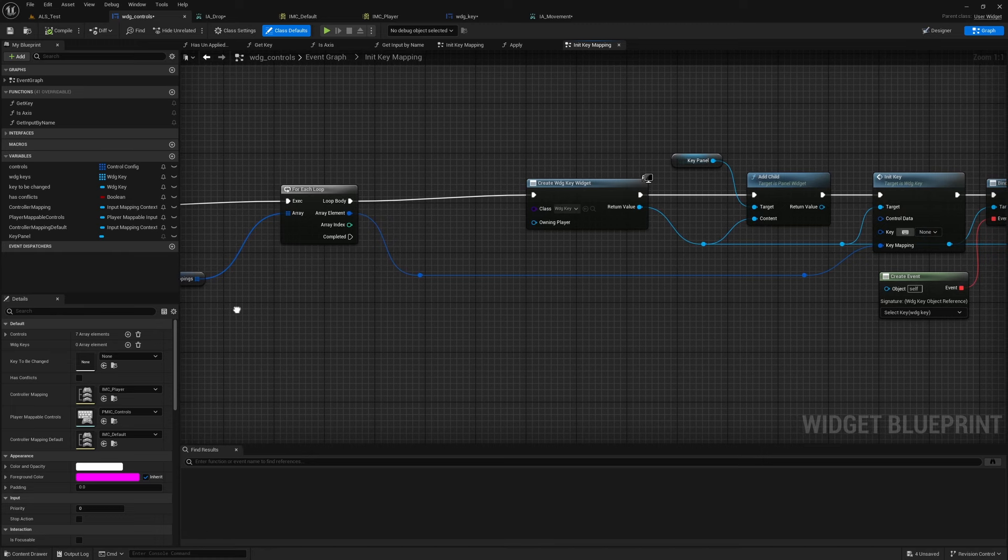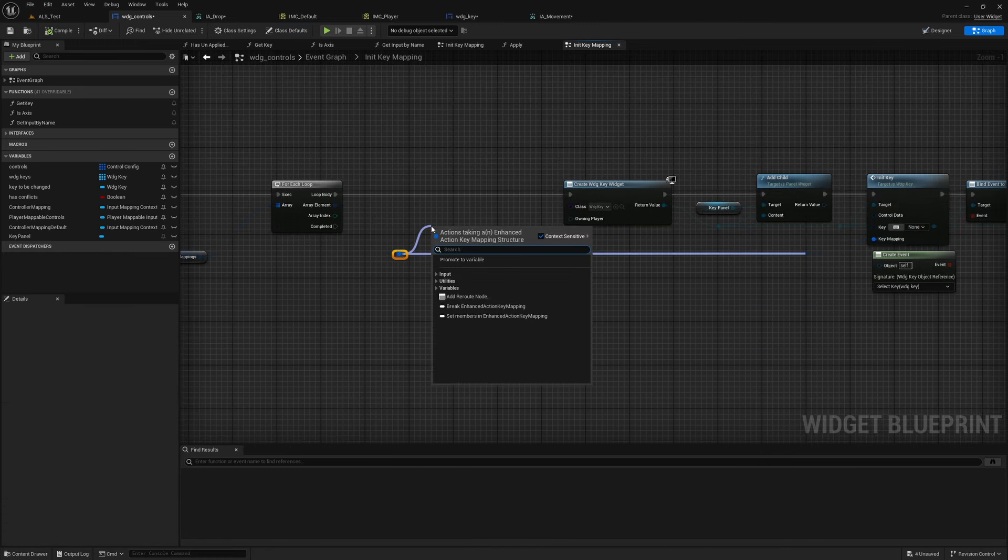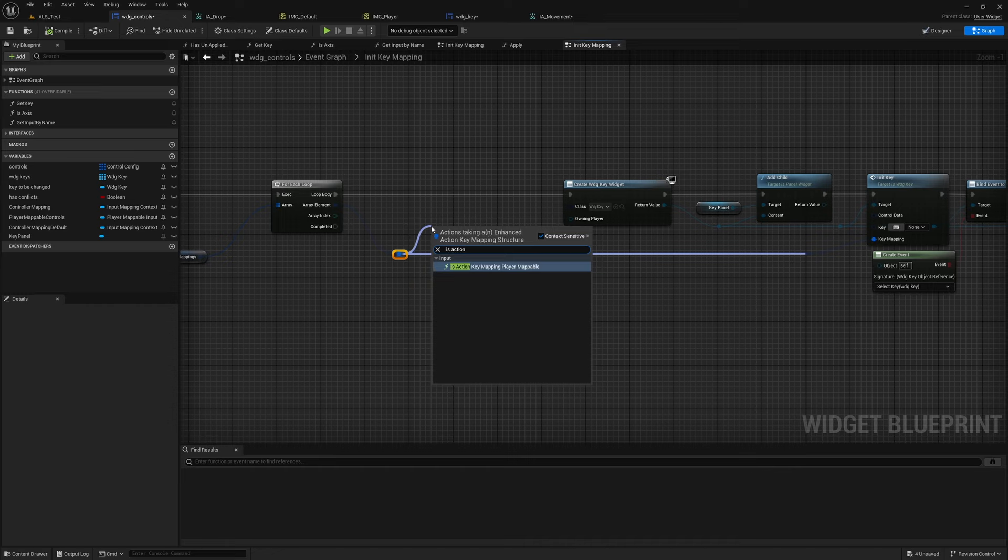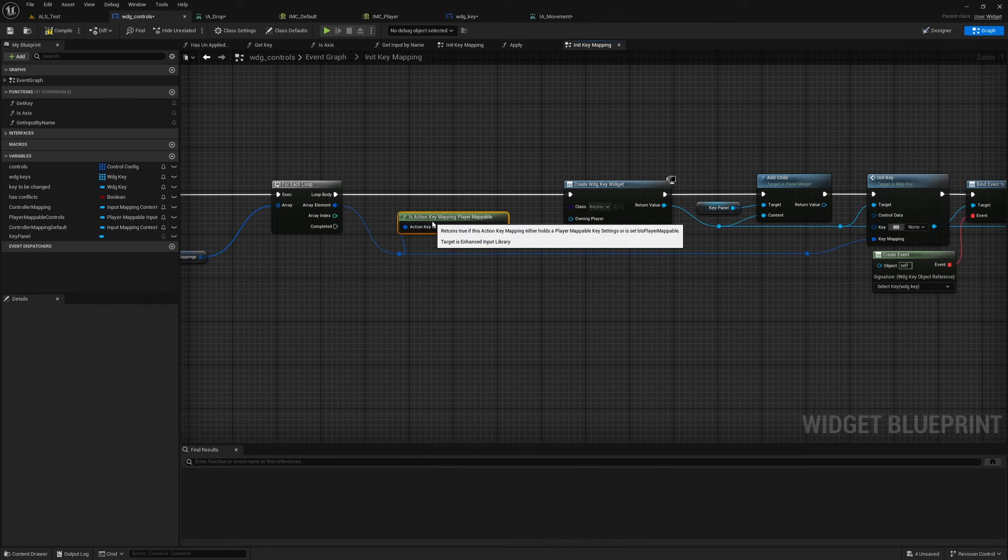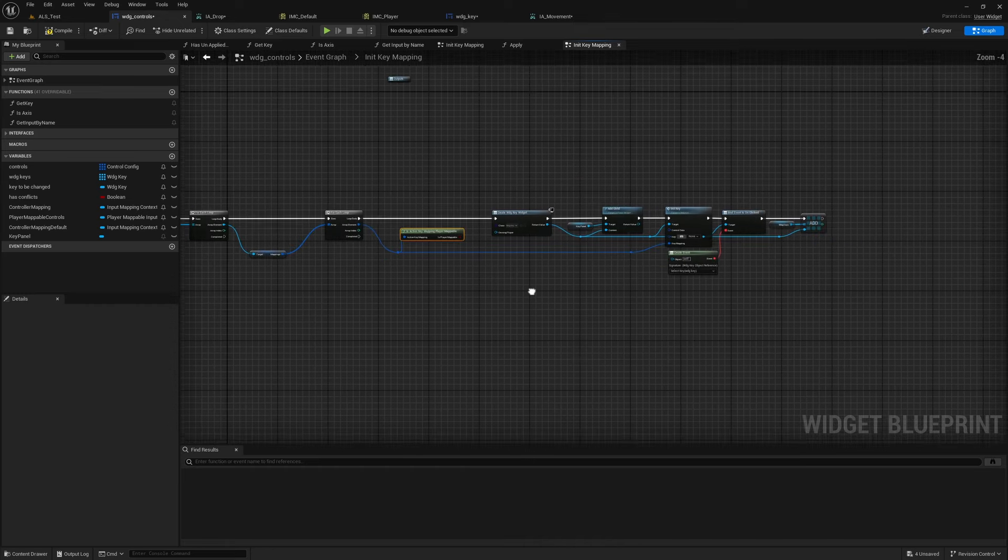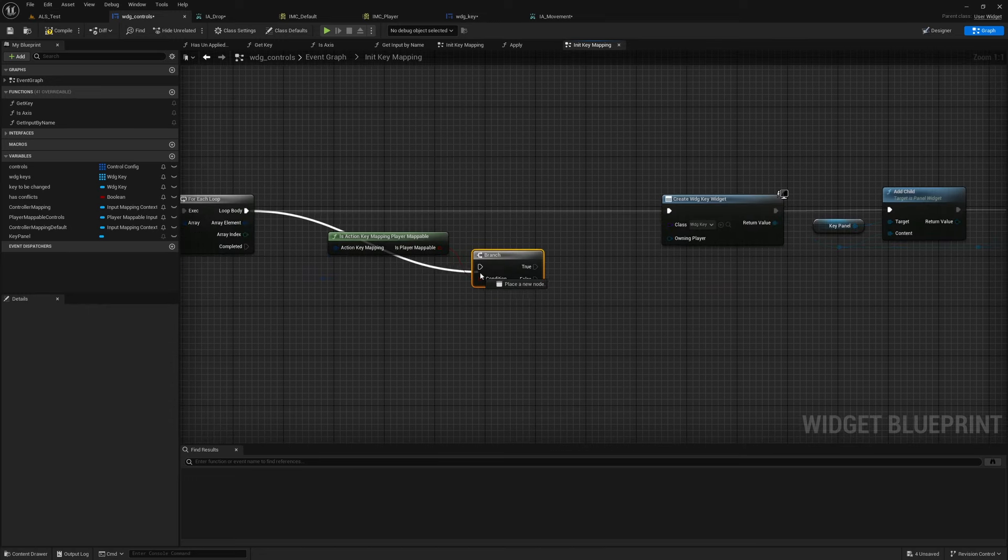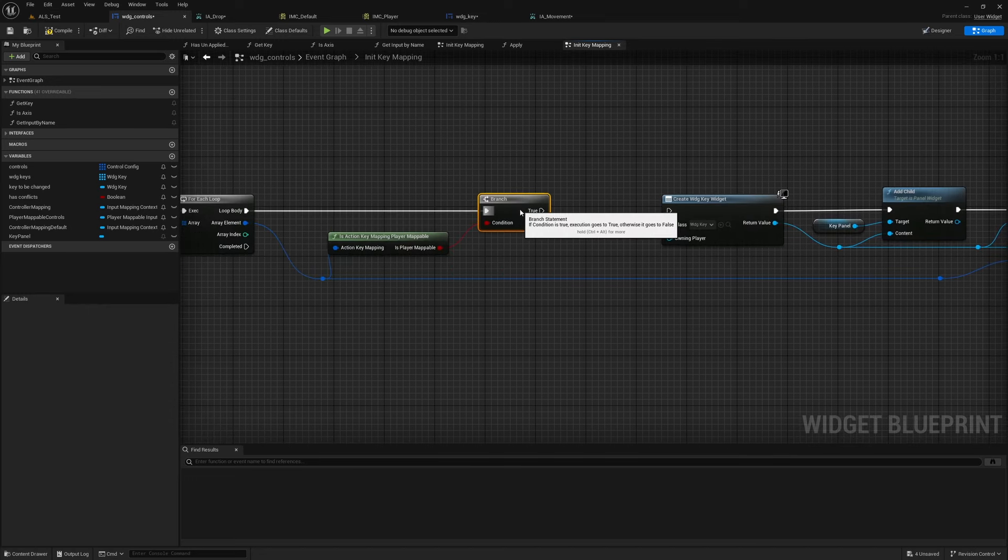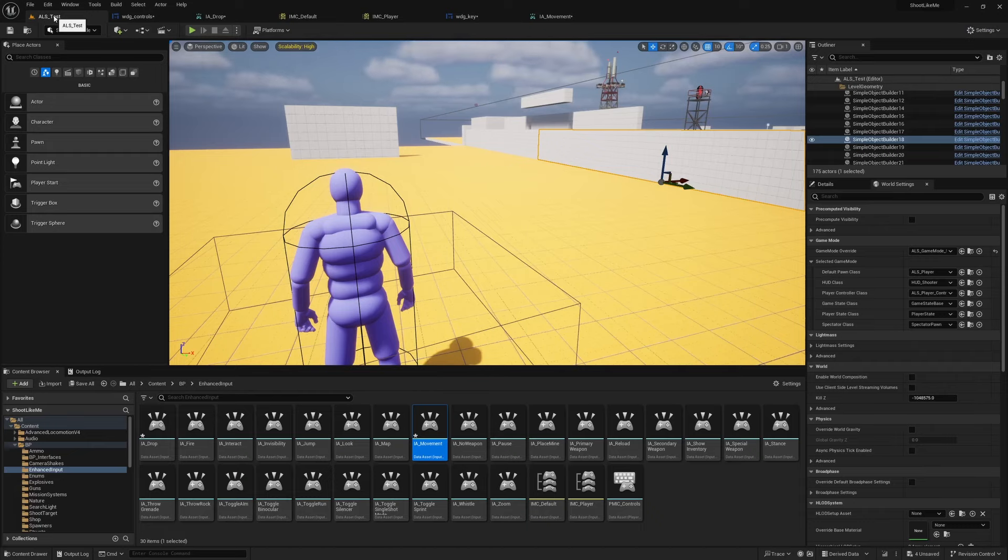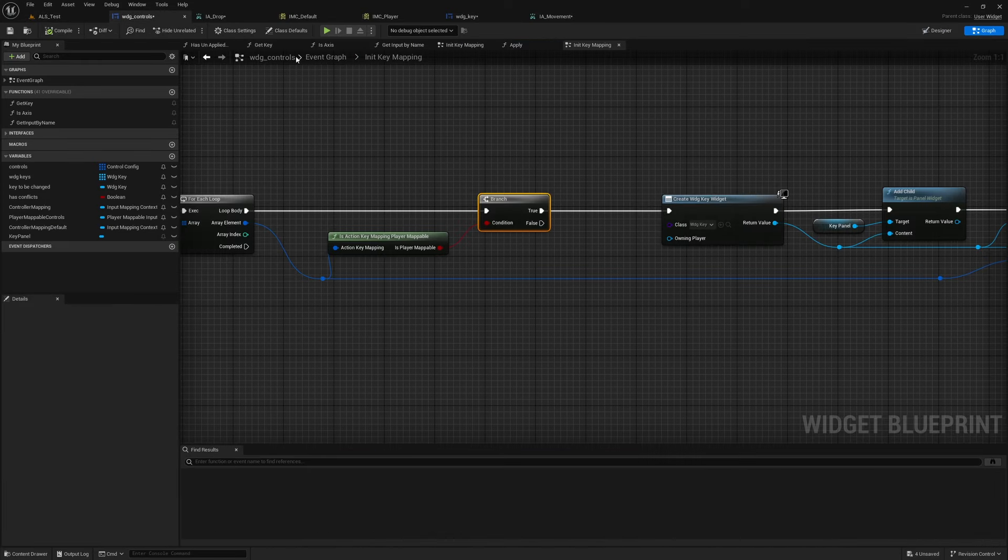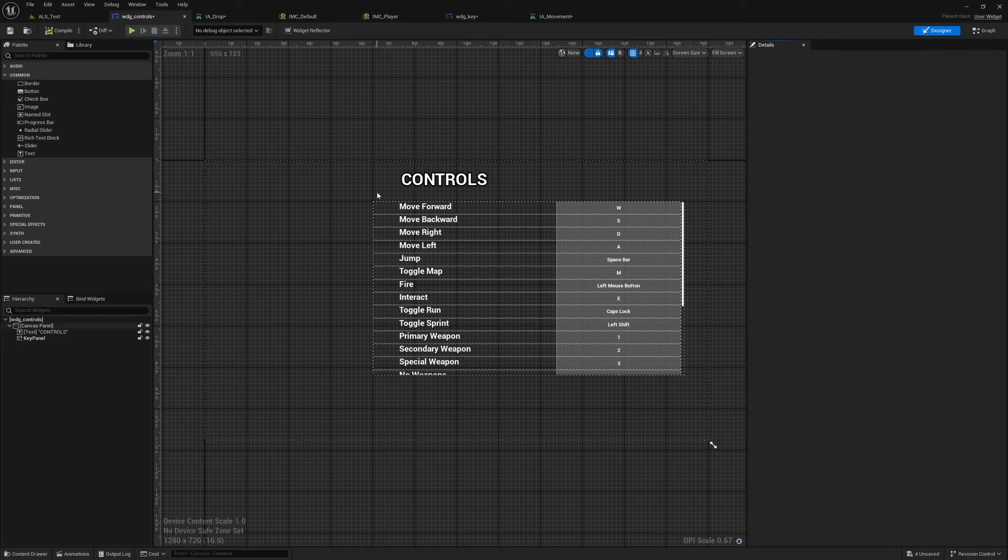So what we can do is, here, this Action Key Mapping Player Mappable, we can add a branch to check this condition. Only if this is true, we should show this under controls. So now if I go to the Designer View, compile, now we don't have those mouse inputs.